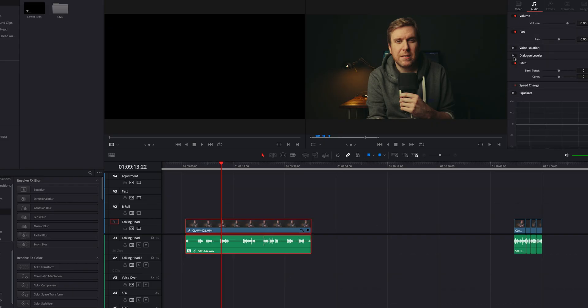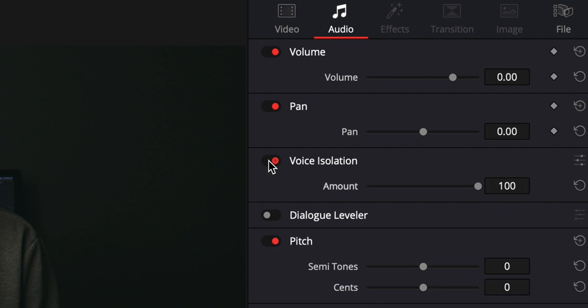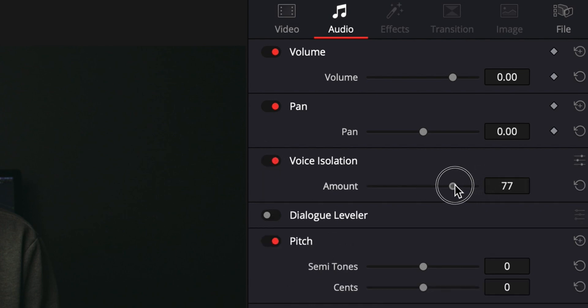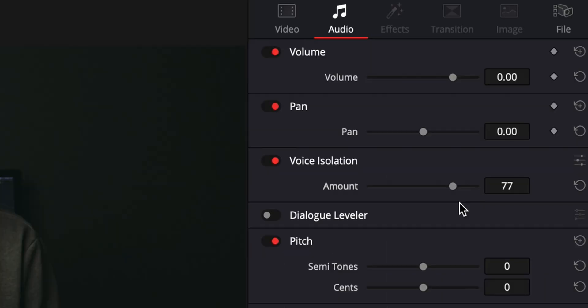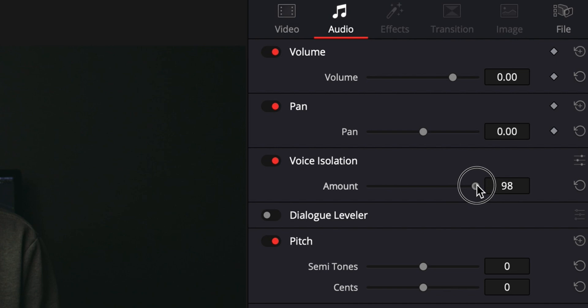And it's super simple to use. In the inspector, you simply turn it on and pick how strong you want the effect to be. If you want to keep a little noise for realism, you can dial it down from 100%. Or if you want everything gone, you can leave it at 100%, although your voice might start to sound a little bit robotic, as the background noise frequencies and the frequencies of your voice can start to overlap.